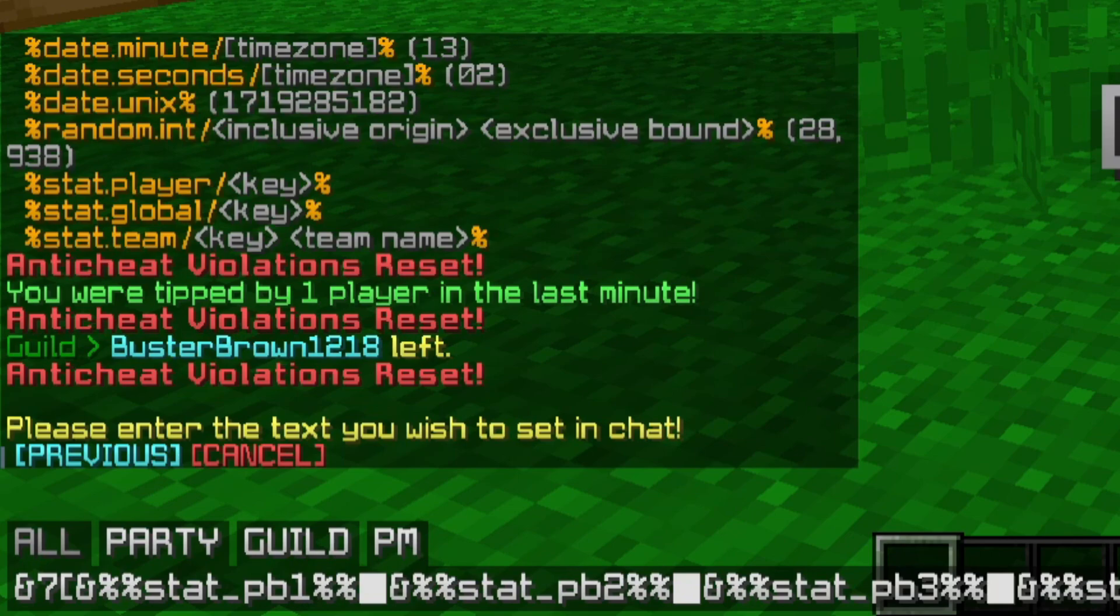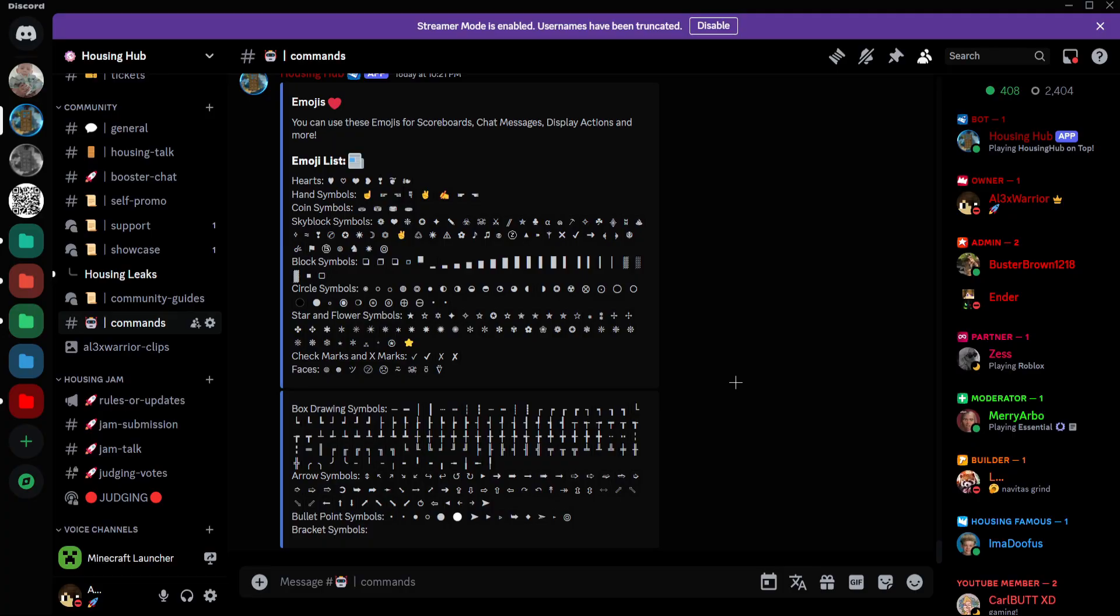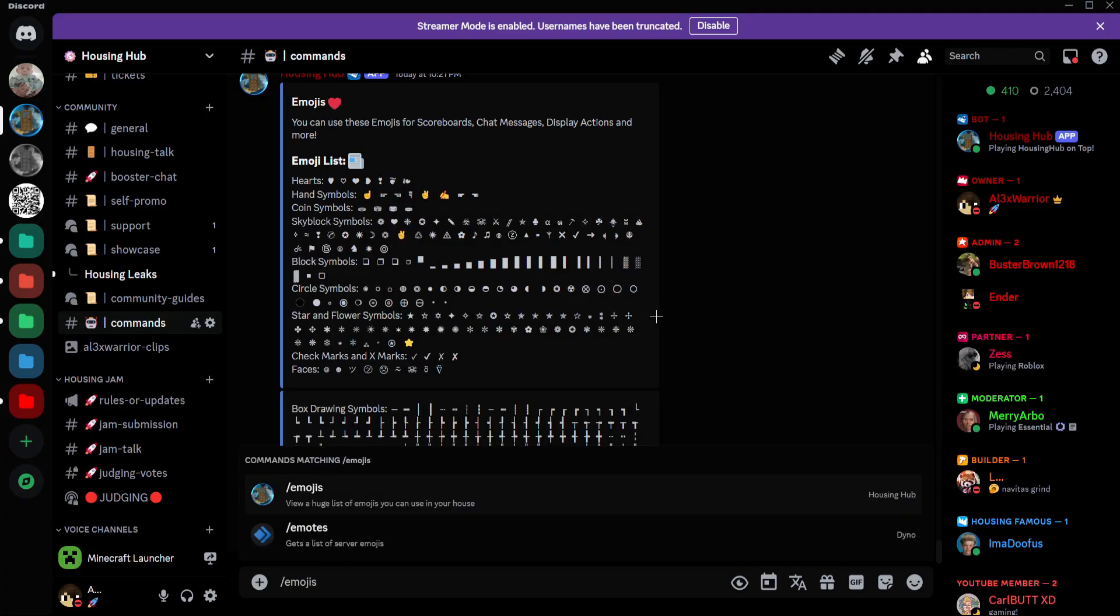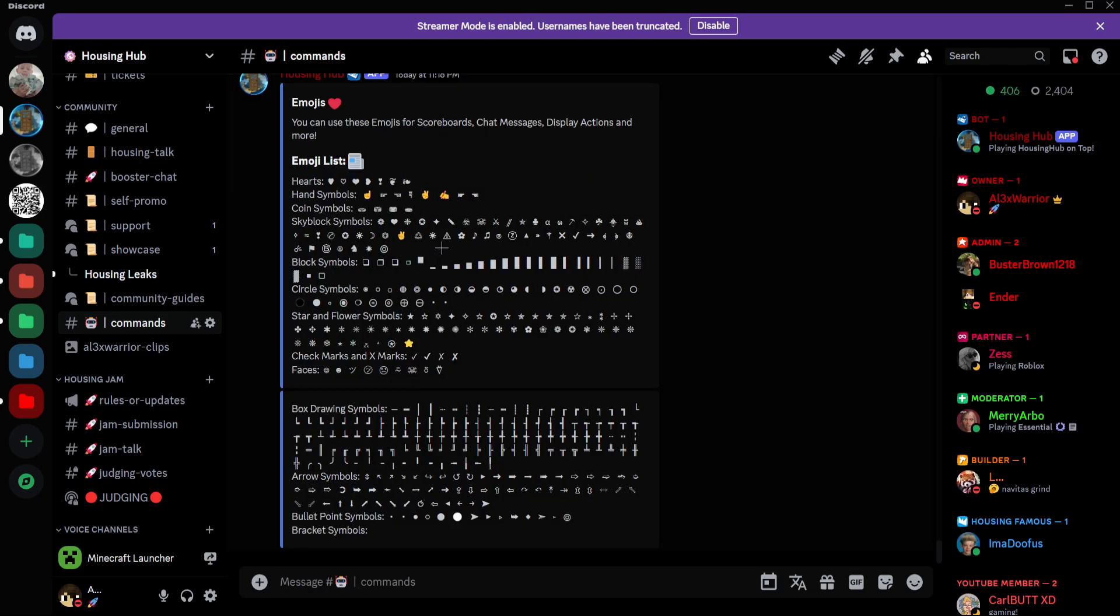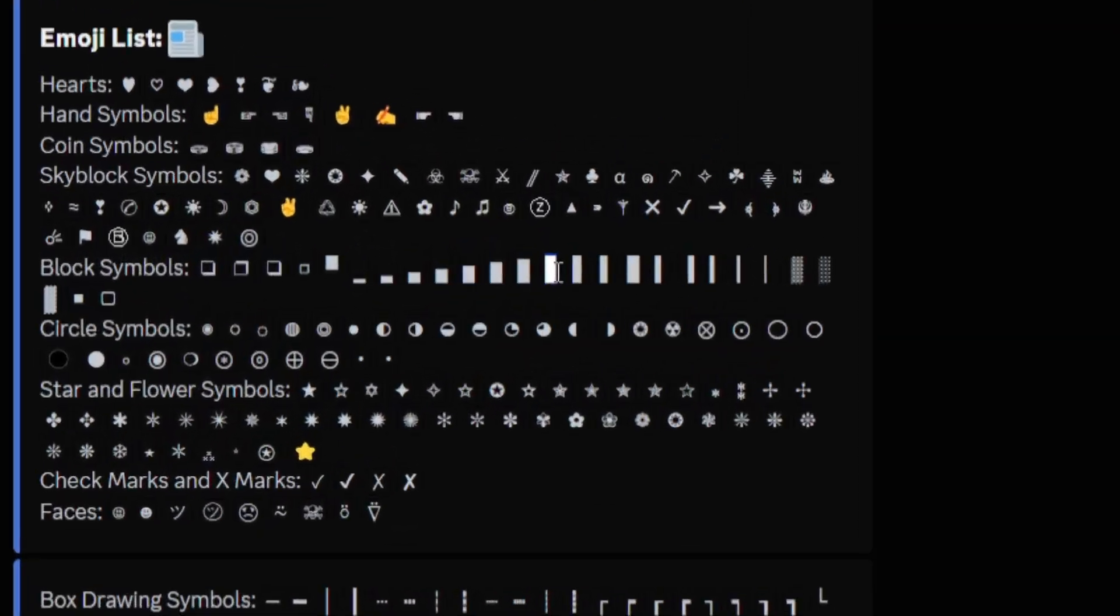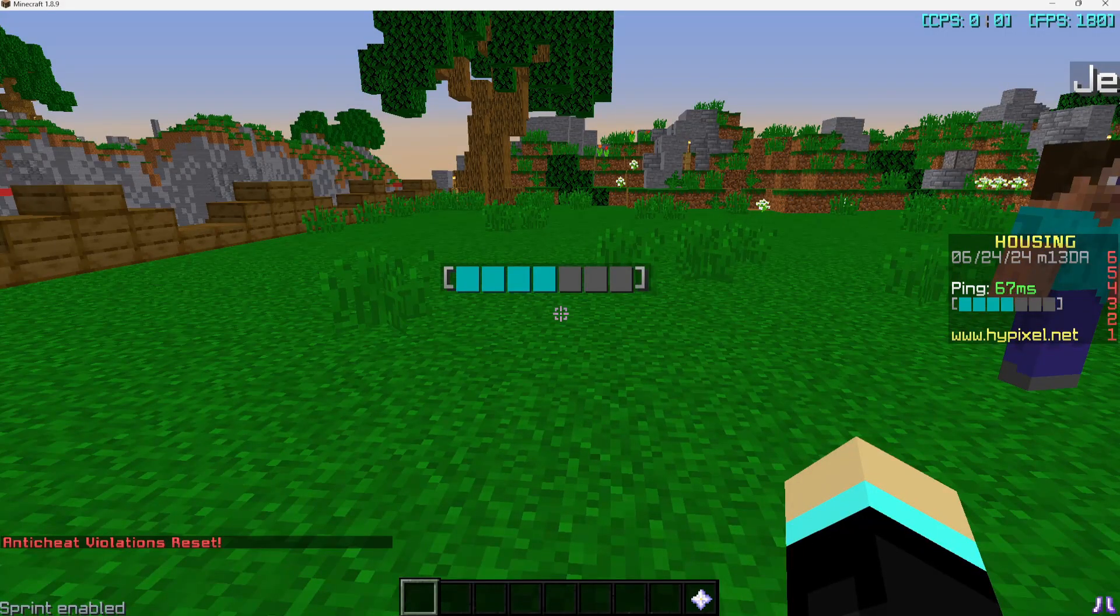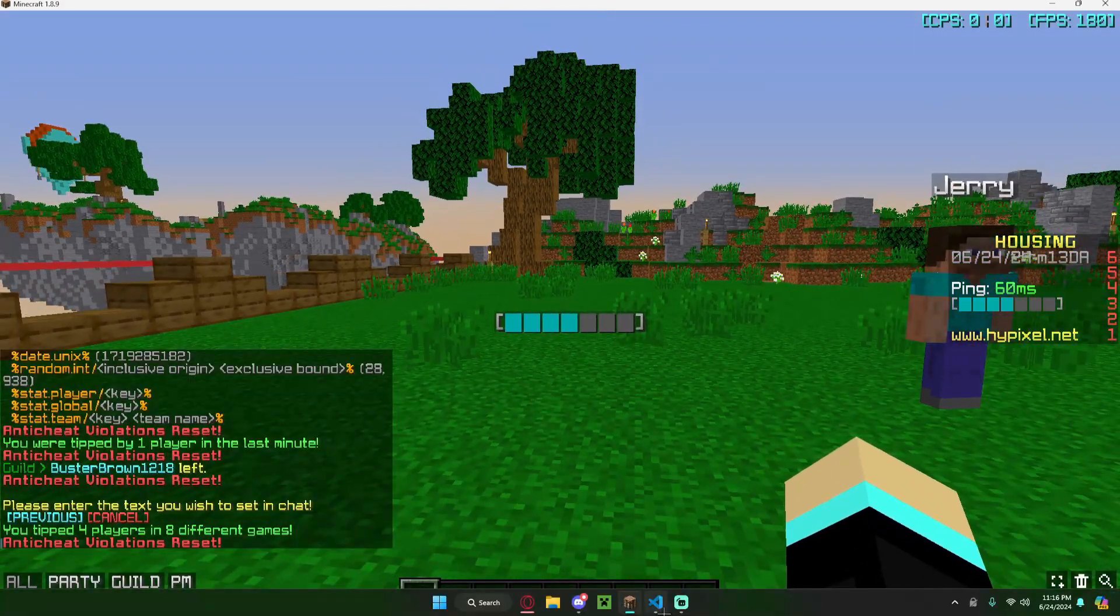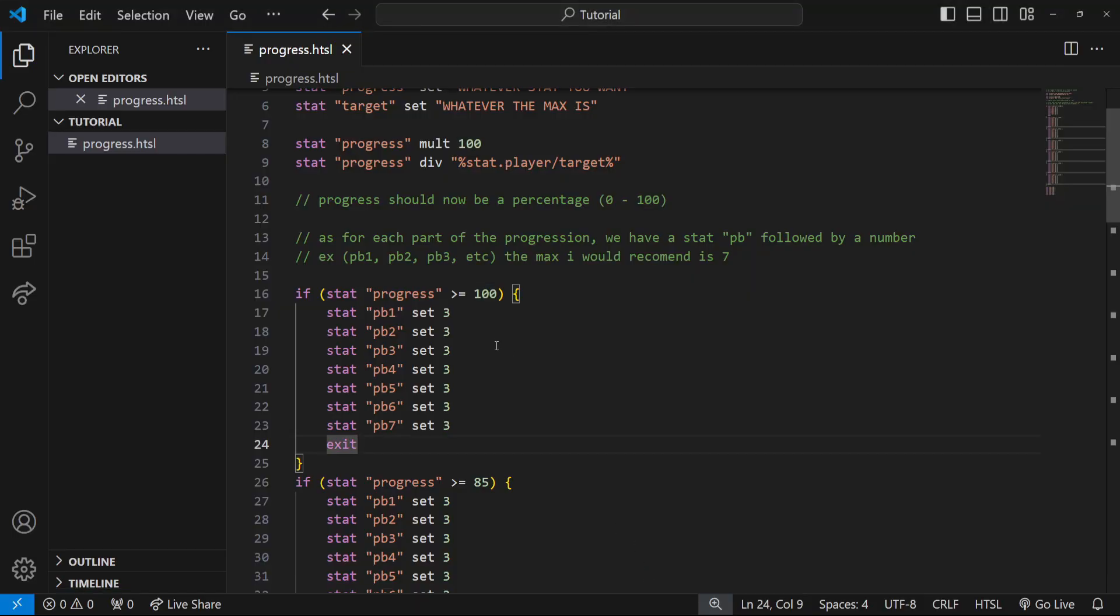Then I'm calling the stat pb followed by the number, so one, two, three, four, five, six, seven. Then we end it off with the two percent signs and a square icon. A little bit of self promo here, but if you go to the housing hub discord and do the command /emojis in the commands channel, you can see a huge list of emojis that you can use in your house, and specifically the square one is right here.